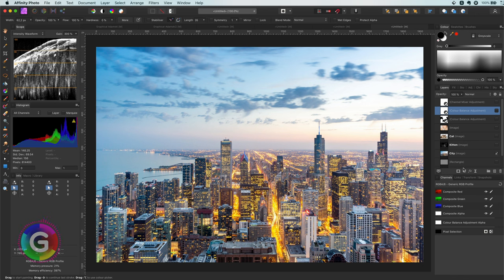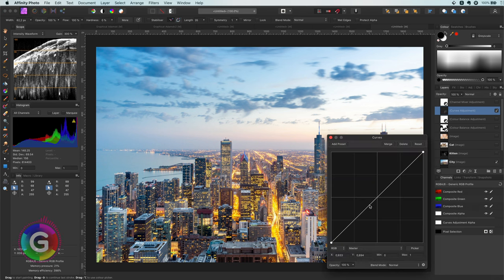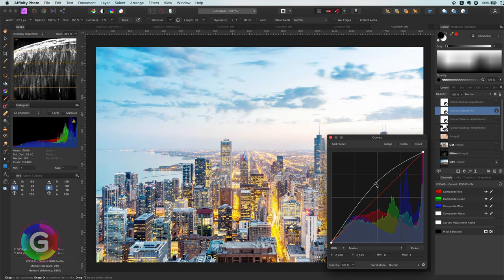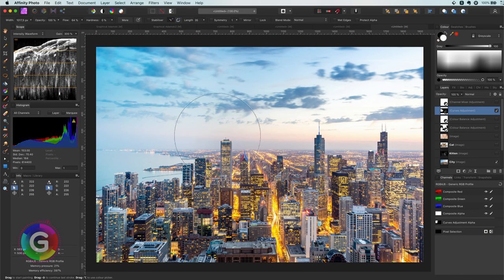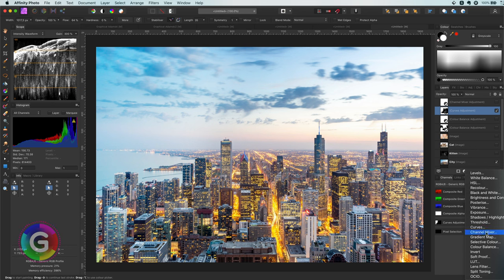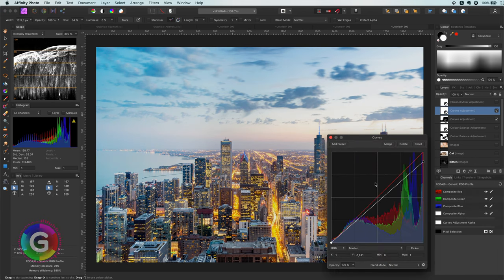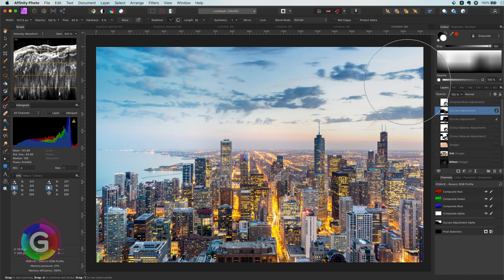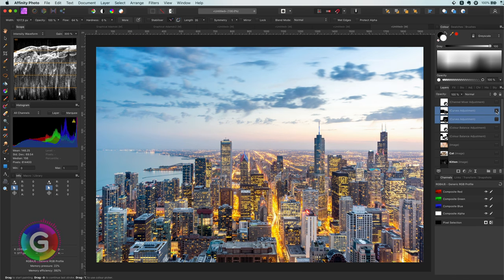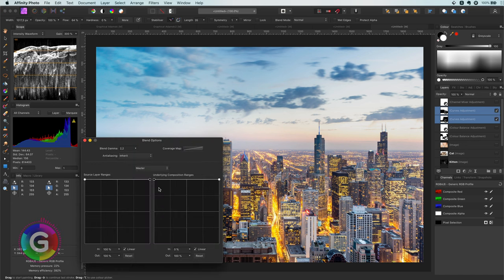In the next example I'll use the intensity waveform with the city photo. As previously mentioned, the left part of this image is darker, which we can clearly see in the waveform. To fix that, I can add a curves adjustment to brighten things up. Since we only want to brighten the left part, I'll invert the built-in mask of the curves adjustment and paint back on the areas that need brightening. I'll also add another curves adjustment to darken the right part a bit, so it becomes more balanced with the left. Let's see the before and after — I can also adjust the blend range of these adjustments so it blends more smoothly.